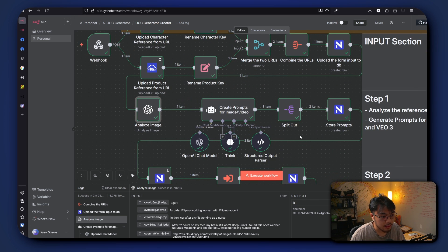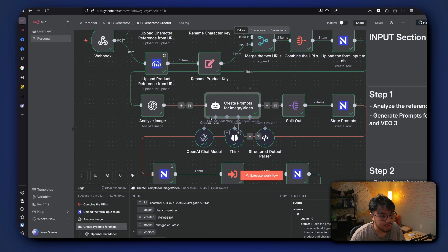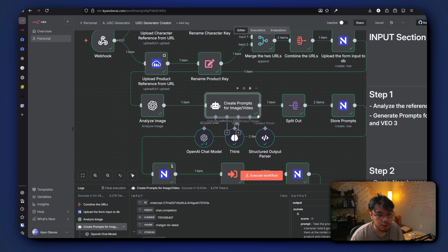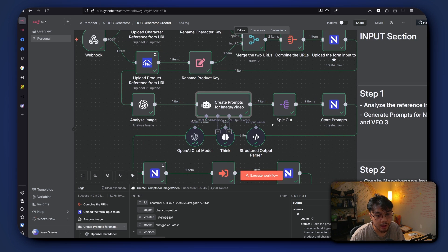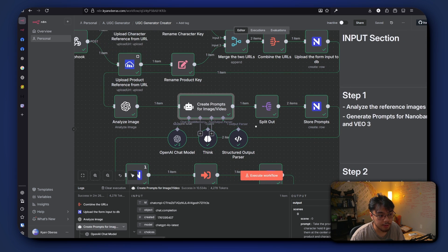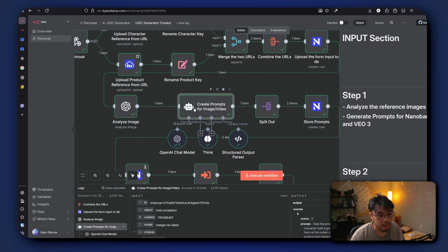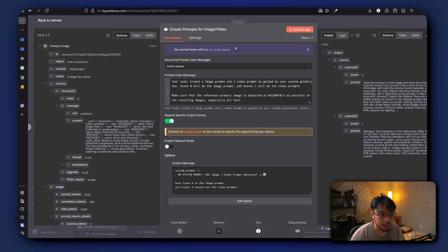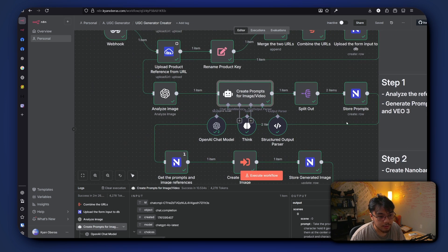And after it analyzes the image, we have an AI agent here that generates the image prompt and the video prompt. So it generates the prompt for Nora Banana and then also generates the video prompt for VO3. And after that it stores the prompt again to our database.